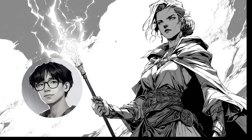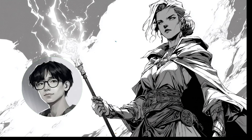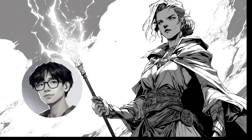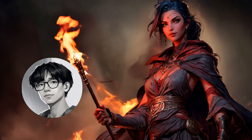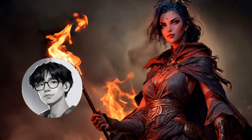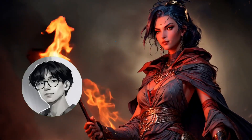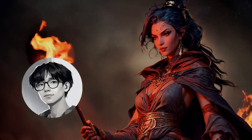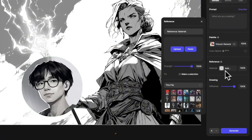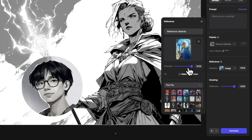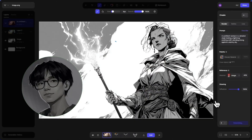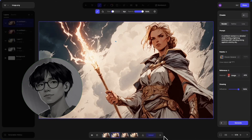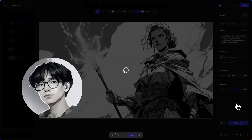Hey everybody, my name is Mason and I just really want to quickly show how you can turn a sketch like this into an awesome animation all within Vizcom. The workflow I'm going to be showing today will involve usage of reference imagery and the ability to composite our layers to create a couple of variations and then animate those variations.